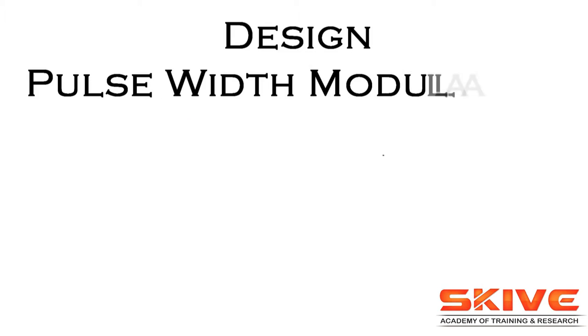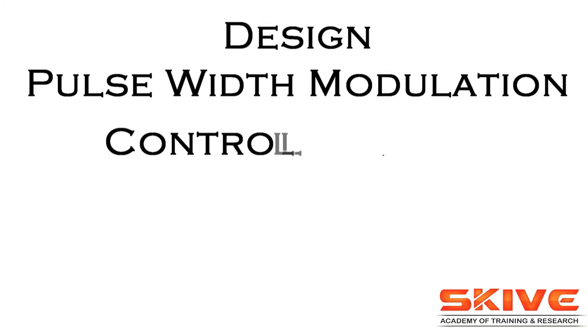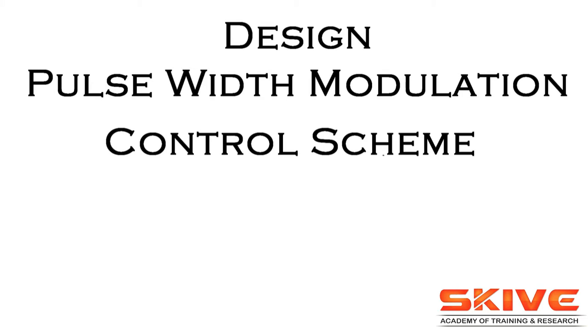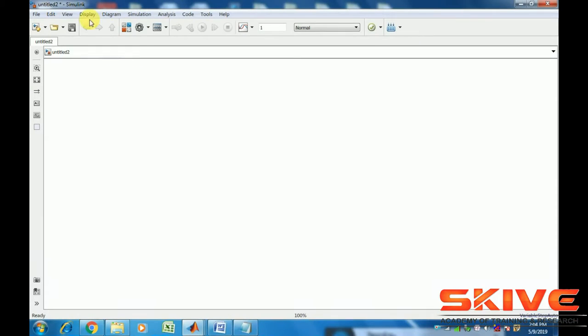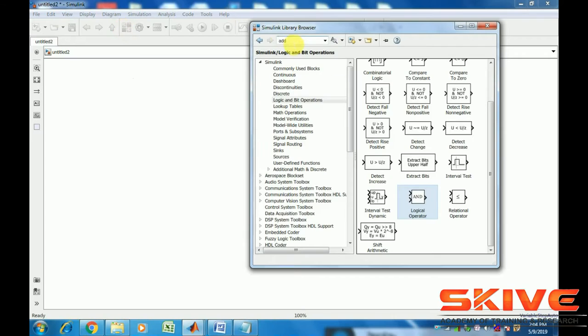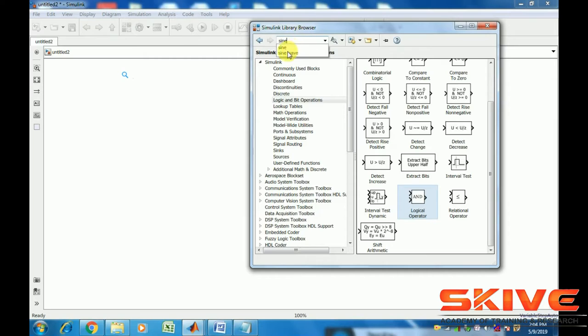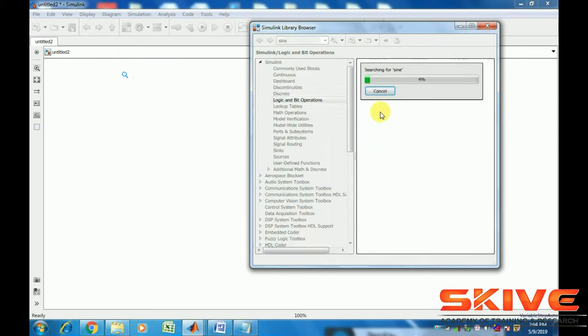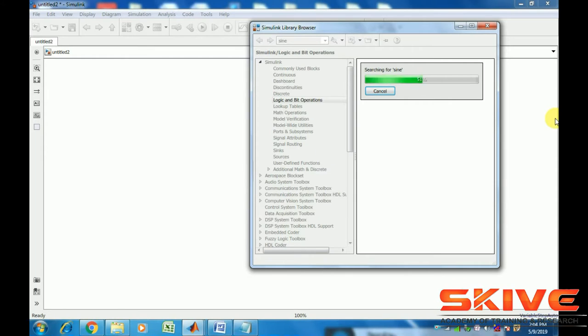In this topic, we design a pulse width modulation control scheme (PWM scheme) implemented in sinusoidal pulse width modulation. Open the Simulink page and collect the components from the library for a three-phase PWM scheme.